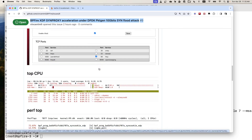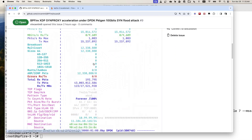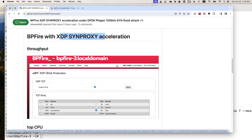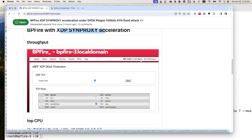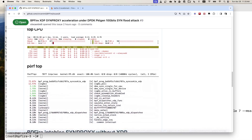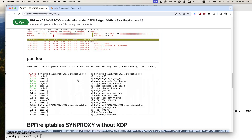I have every screenshot here under this BP-Fire repo with this issue. You can see here, with BP-Fire with XDP Synproxy Acceleration, we got a throughput of 6.64 gigabit per second. Here is the CPU usage, mostly used by the IRQ - 86%, 89%. And this is a perf top, which shows the actual kernel functions consuming the CPU cycles.